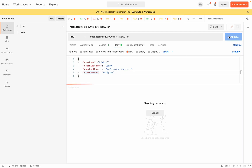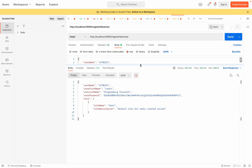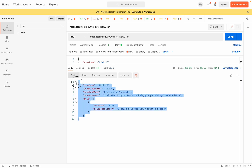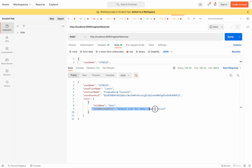Now let's send the request and see what happens. We get a response containing all the details — the username, an encoded password, and the role. The role is USER and the role description is 'default role for newly created record'. This confirms the API is working correctly.